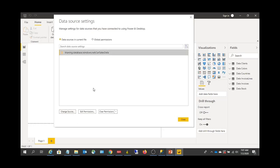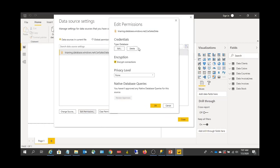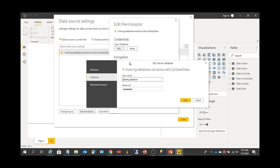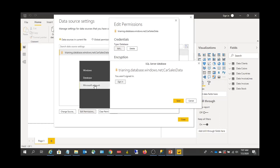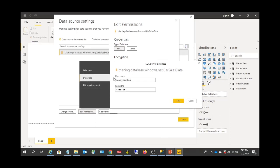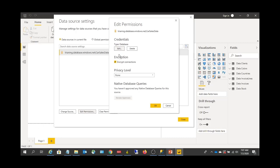There is another option called Edit Permissions. Edit Permissions will allow you to set some additional properties. For example, if you want to change the method of connecting — from Windows to Database or to Microsoft Account — you can do that. Or if your credentials have changed, you can update them from this Edit option.